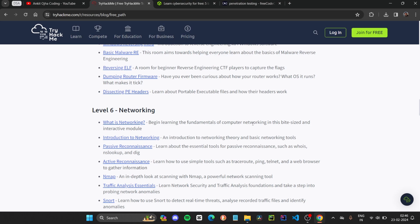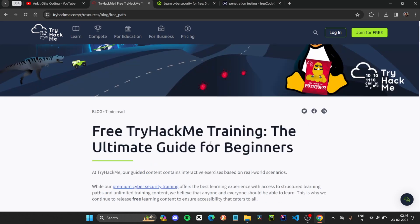If you want to learn cybersecurity for free, do check out this course — the link is available in the description.